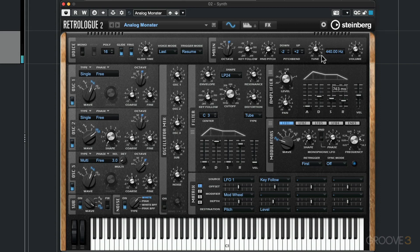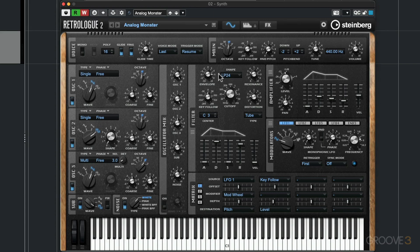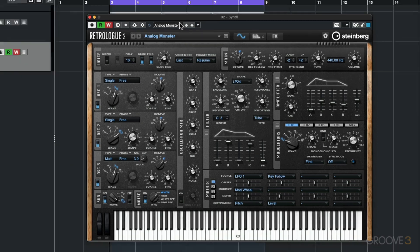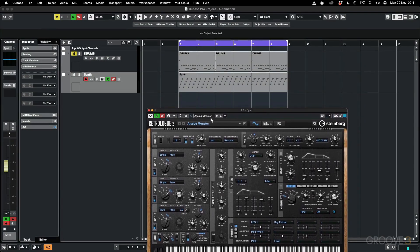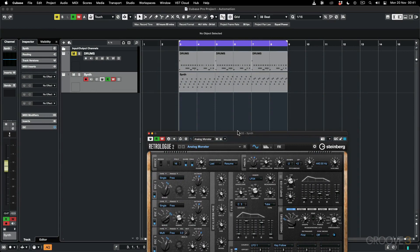To do this, on any effect or instrument you need to enable the right automation. When you click this it's going to go red, enabling the write automation. The read automation is also enabled, which means when you stop touching a parameter it's going to play back and read through those changes that you made. I'm going to move this instrument down and play back while making some movements on the cutoff — watch what happens over here.